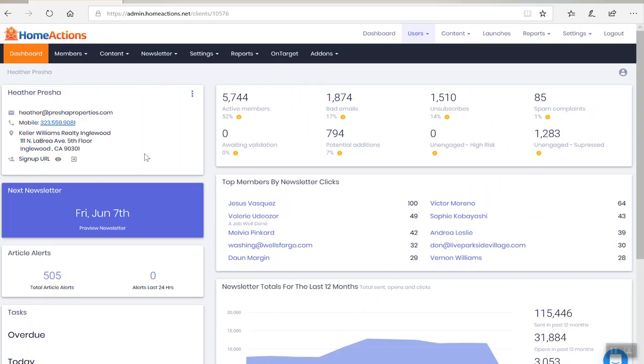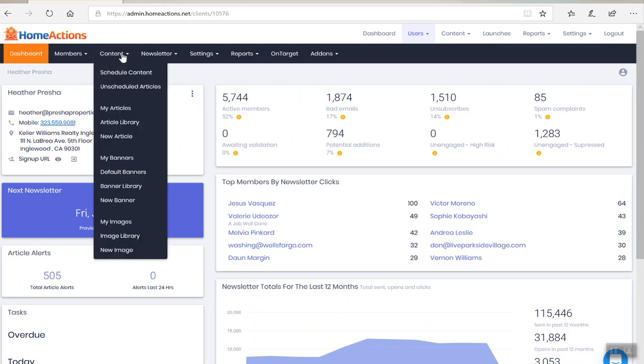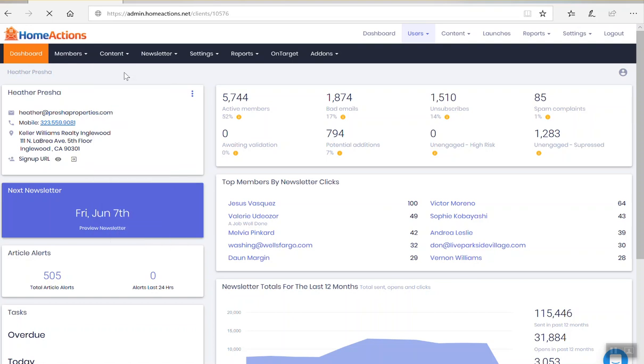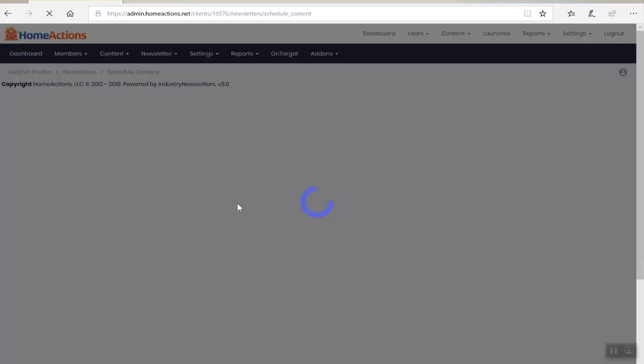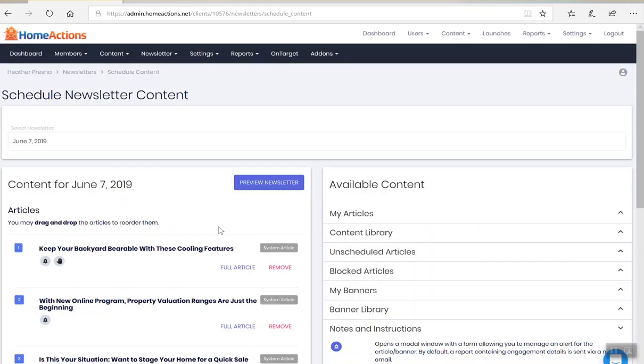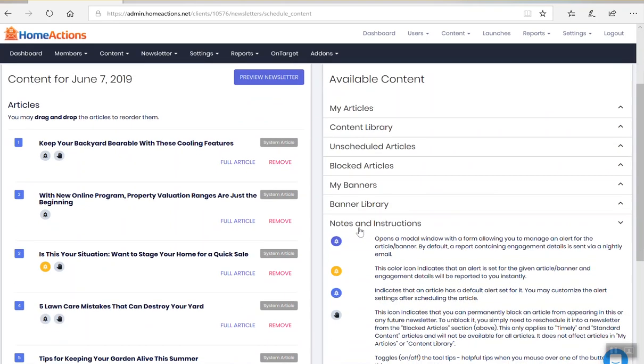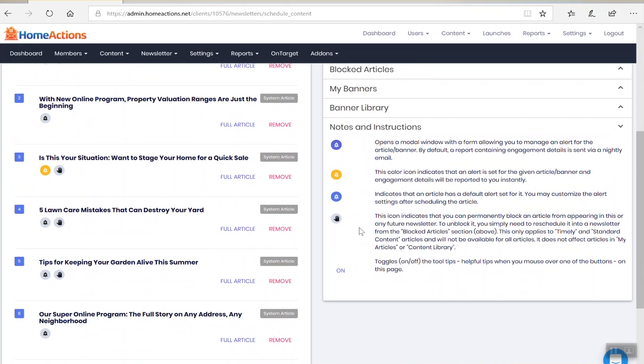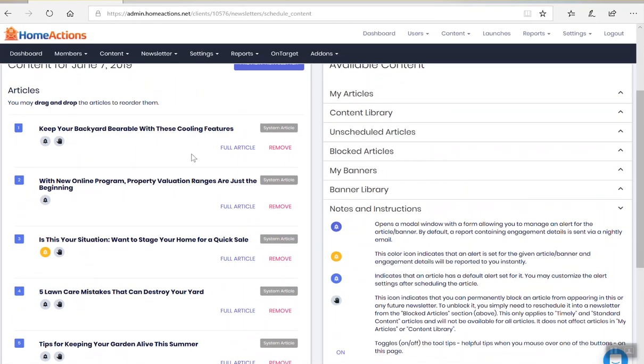So let me show you exactly what to do here. If you log into your dashboard and you click on content, click on schedule content. This will show you the next newsletter that's going out on June 7th here. You can see all of the articles.